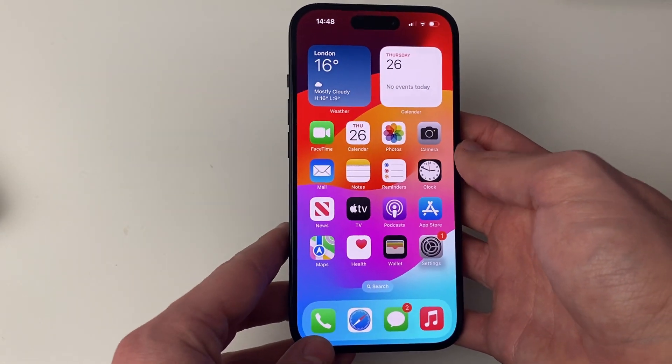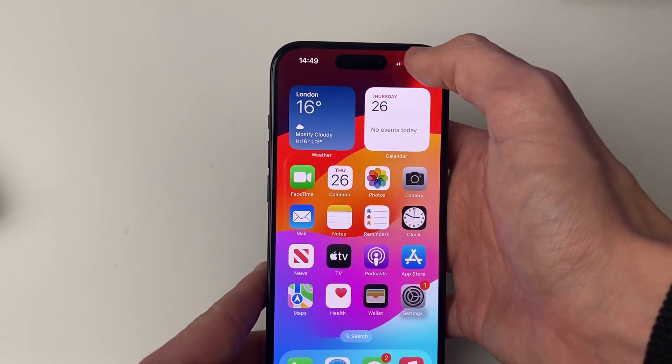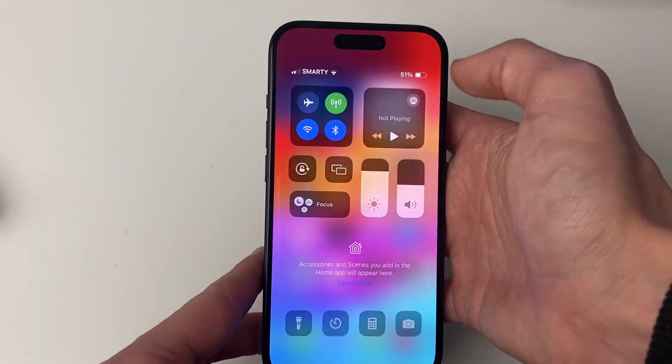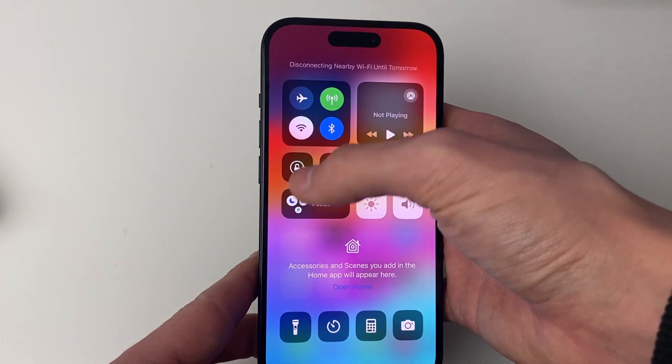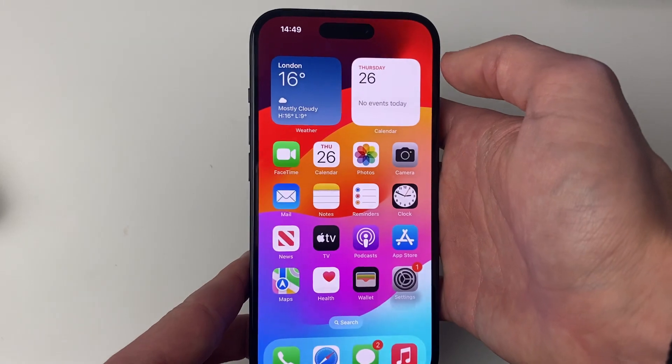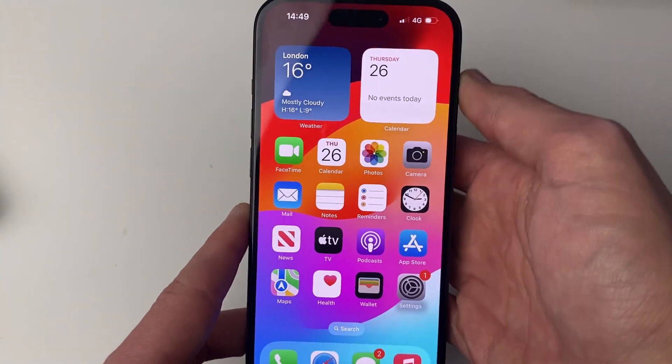So what I'm going to do is go into my Control Center by dragging down like this, and I'll just turn off my Wi-Fi. So at the moment I just have 4G like this.